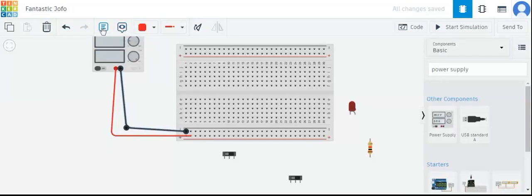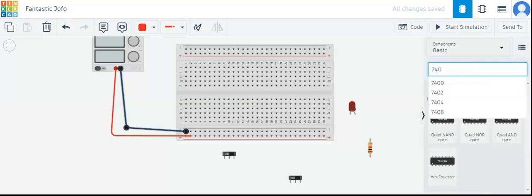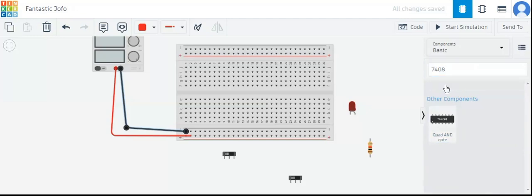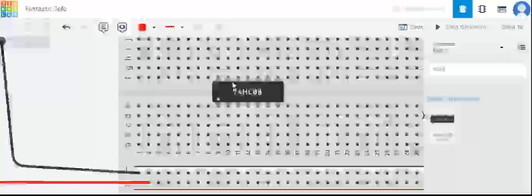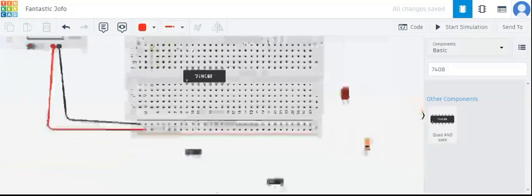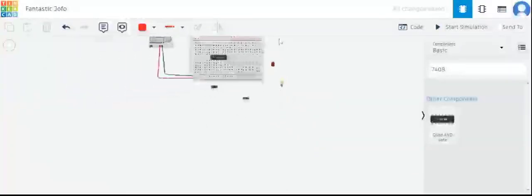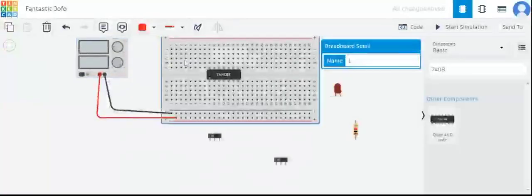Now we will take our IC. There are different options in Tinkercad for rotate and various other functions. We will take the 74HC08 IC — 08 means this is the IC for the AND gate. We can connect a total of 4 AND gates here, and each AND gate has 2 inputs and 1 output.